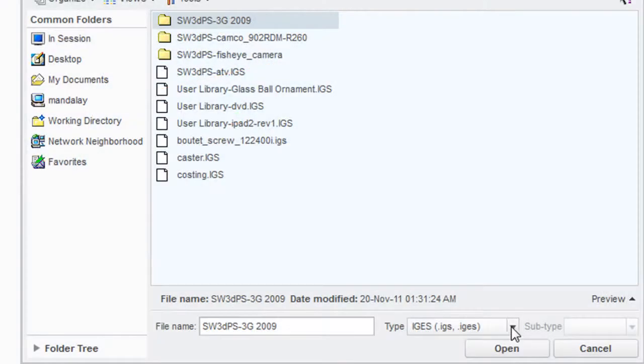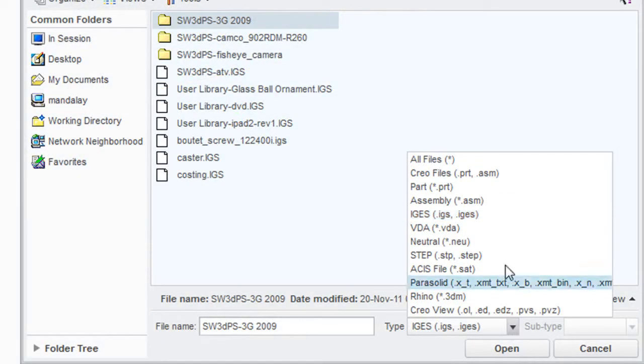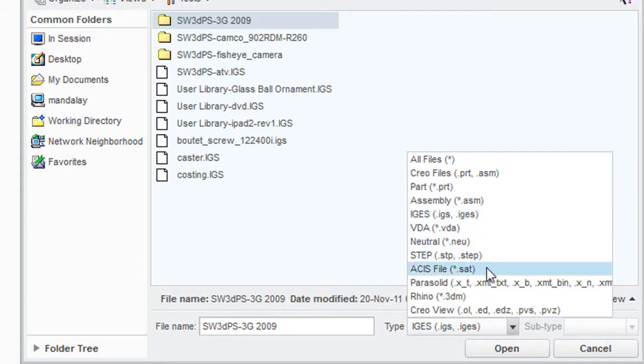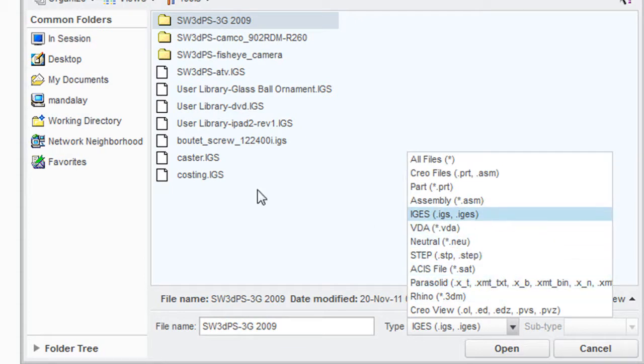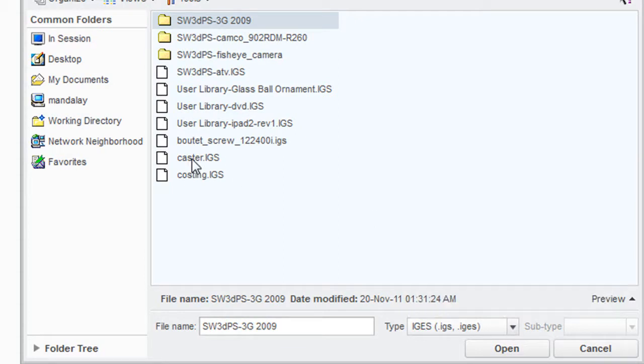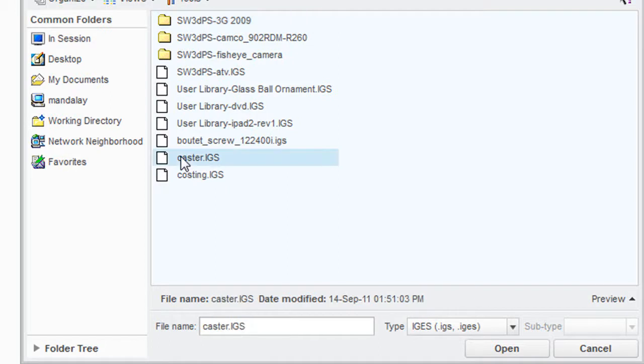CreoDirect also gives you a few neutral CAD formats you can open and inspect. Let's try a caster assembly, previously saved as IGES file.